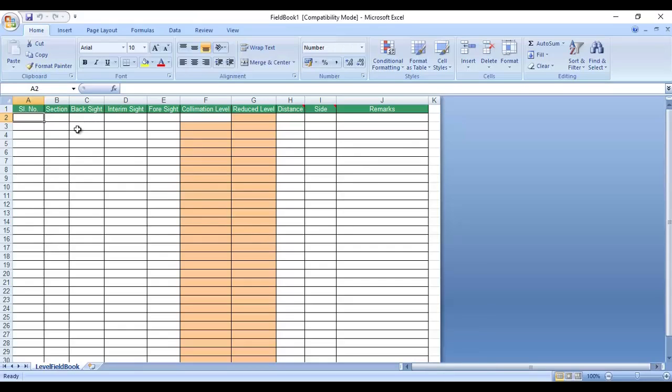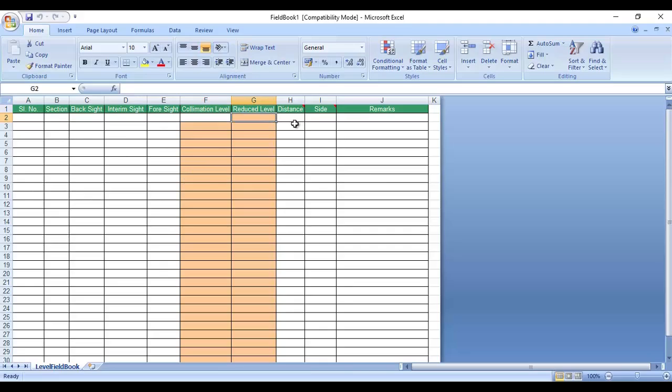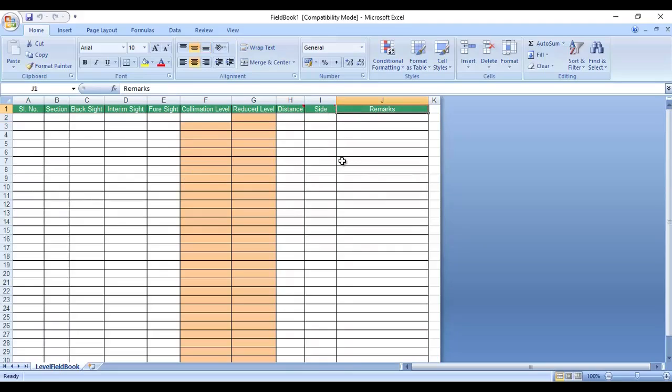You may note that serial number, section number, foresight, intermediate sight, backsight, collimation level or height of the instrument, distance or offset, side, and remark are the column names in a fieldbook. You need to fill this data.